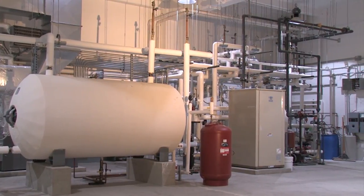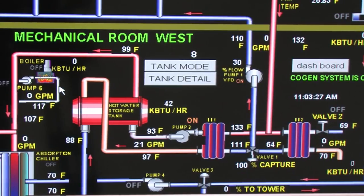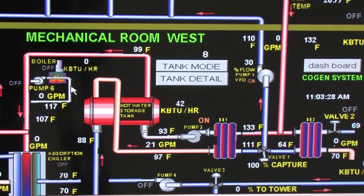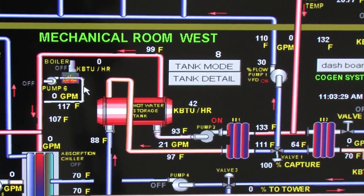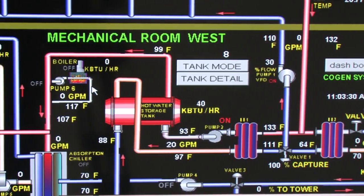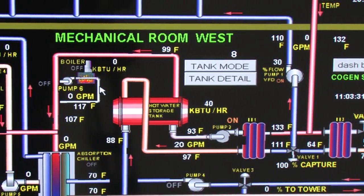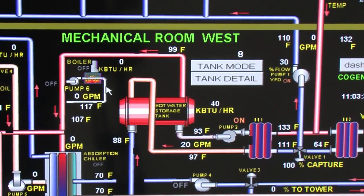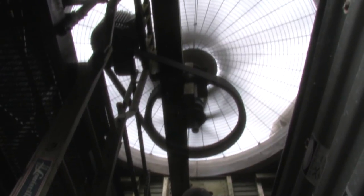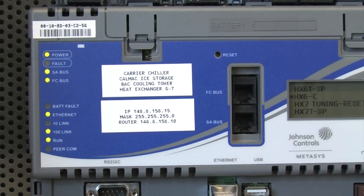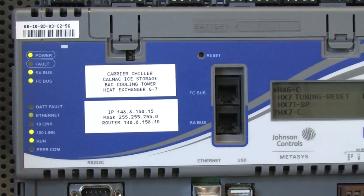The BAS keeps building climate within a specified range, provides light to rooms based on occupancy, monitors performance and device failures, and provides malfunction alarms to building maintenance staff.